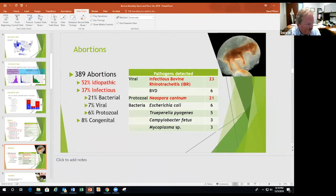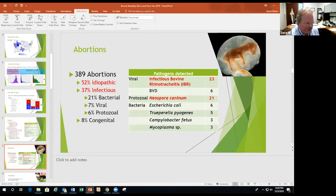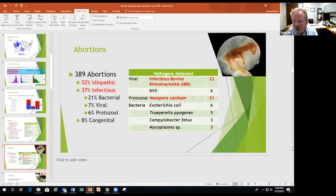Looking at abortions specifically: about half can't be diagnosed. Of the infectious causes, viral and bacterial dominate, but protozoa — specifically Neospora canina — is making an increase. For as long as we've been identifying viruses, IBR (infectious bovine rhinotracheitis) is a major abortion cause — that still surprises a lot of people. IBR and bovine viral diarrhea are the giants of diagnosable viral causes. Neospora basically comes from feces of dogs that eat any part of dead livestock.